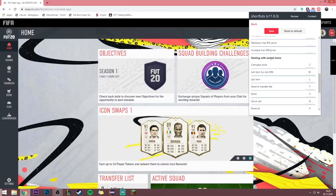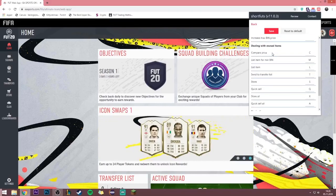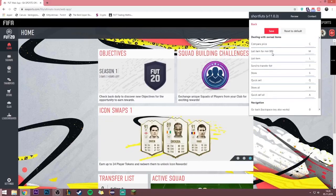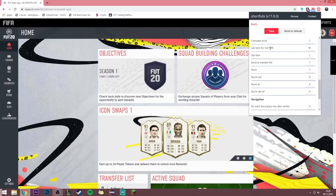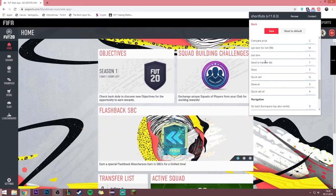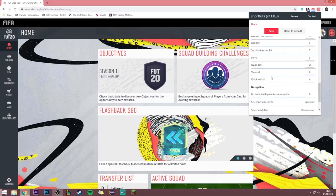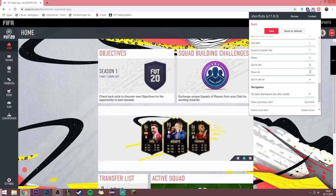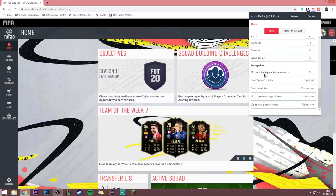For dealing with your own items, when you open a pack or go through your club: press C while hovering over an item to compare the price, press M to list it for the minimum buy now, press L to list the item and choose the price yourself, press T to send to transfer list, press S to store the item, press Q to quick sell the item, press X to store all items, and press A to quick sell all items.